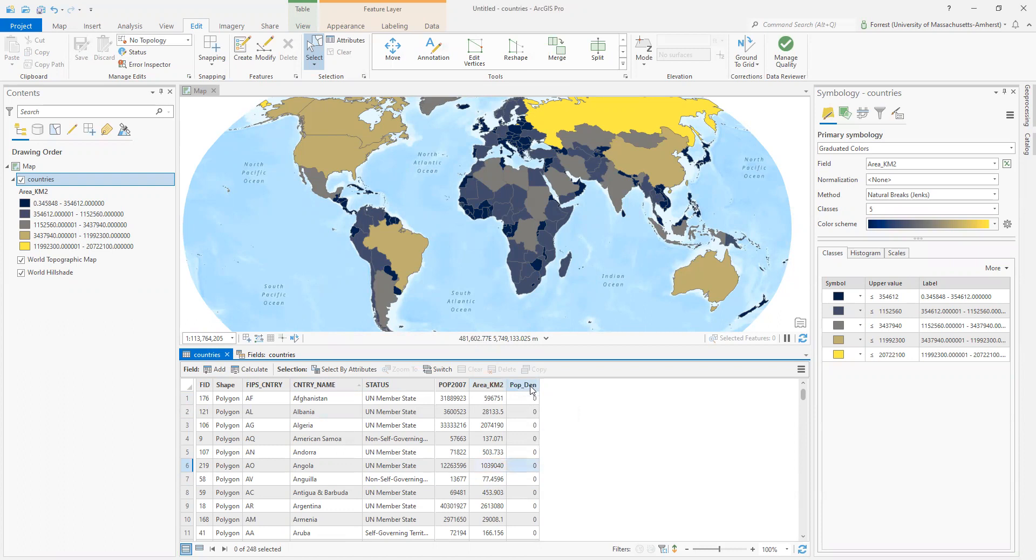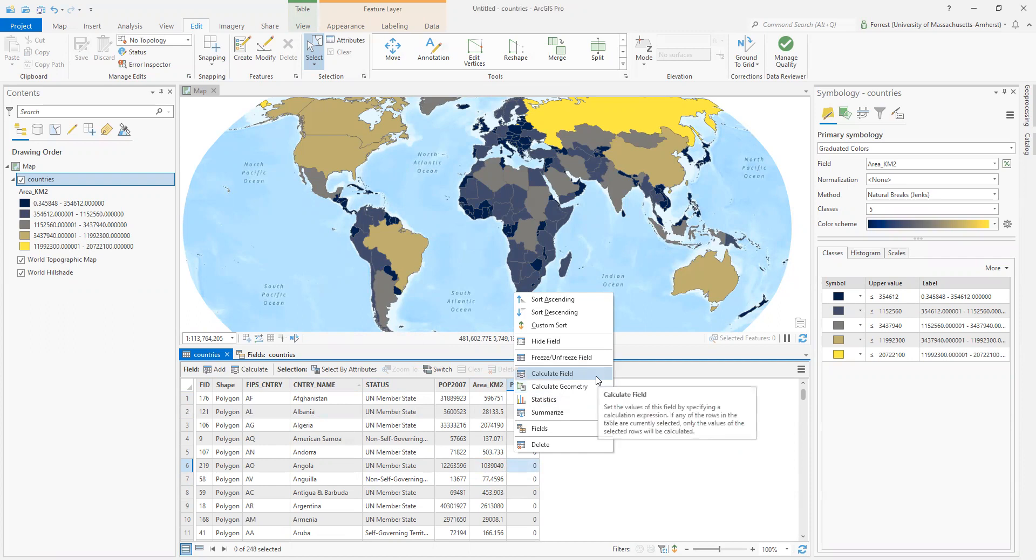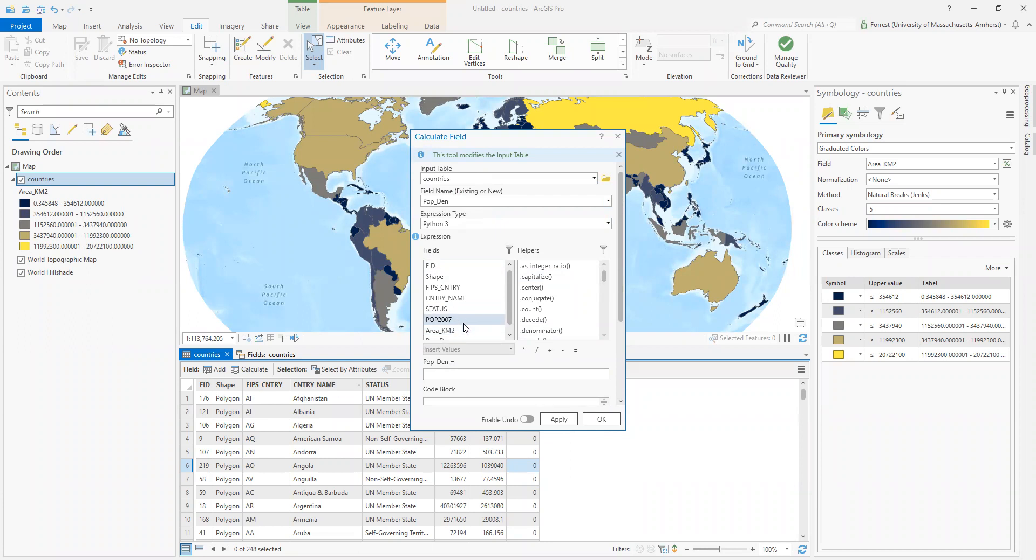I've got my population density, but instead of calculating geometry, that's just for area and other geometry functions. Length, x, y position, stuff like that. I'm going to calculate field. This is just basically our calculator. I'm going to calculate this field. Input tables, the countries, the fields, population, the expression types, Python. We're not doing any Python right now, but it's nice to know that we could. And I'm going to set up my math.